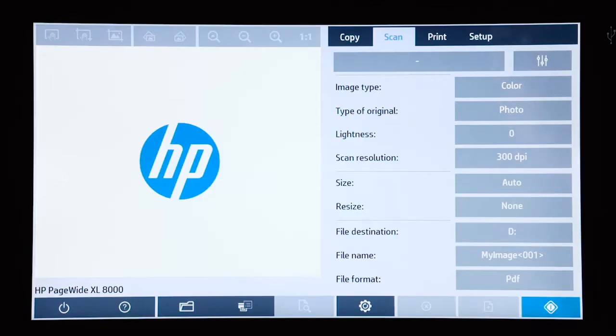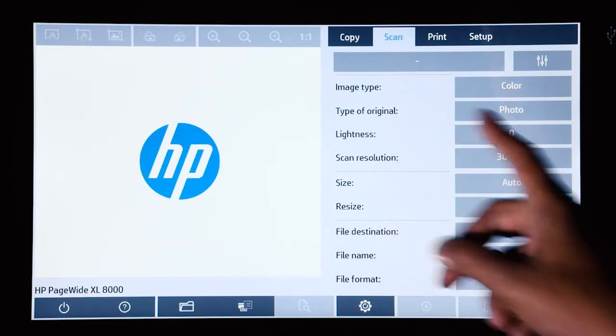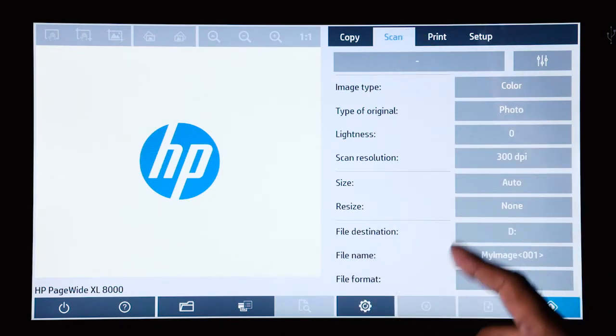Hi. In this video, I'm going to explain how to set up a network folder using the HP HD Pro scanner. In order to set up a network folder, you need to be in the scan option.